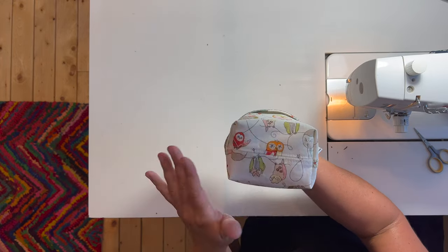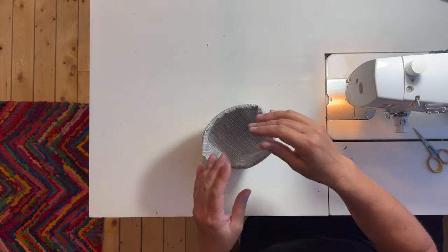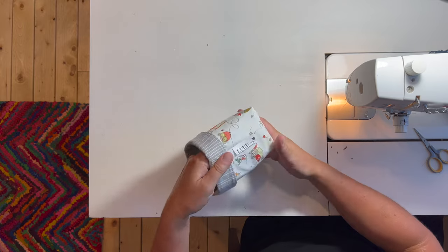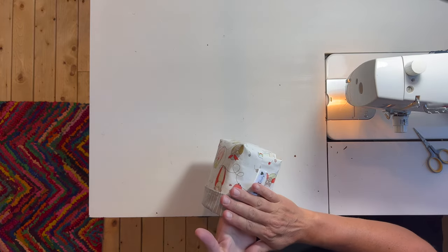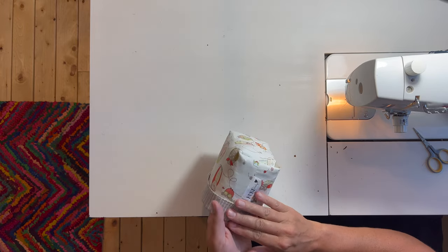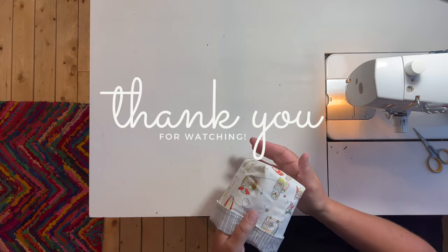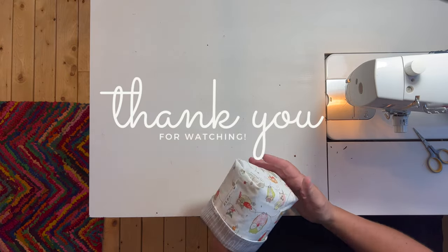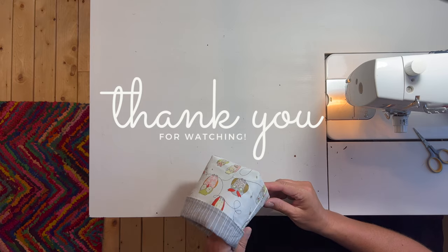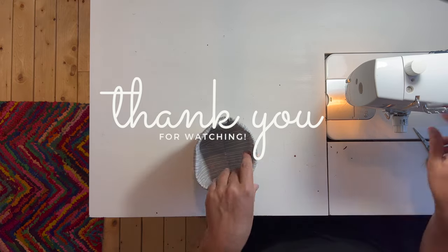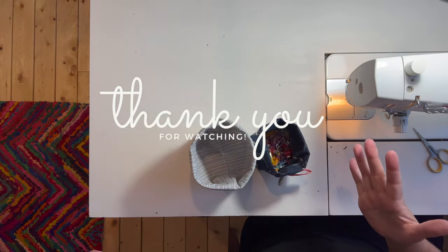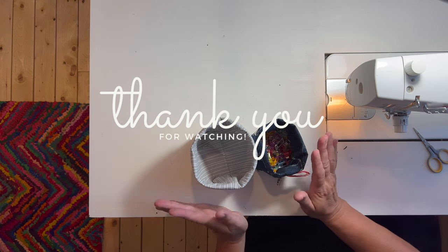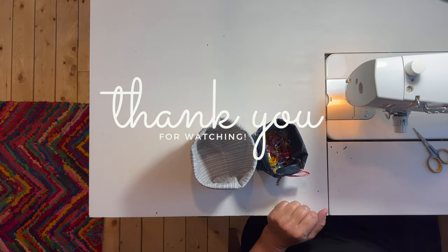So there it is. If you have any questions, if I didn't show anything, if you want me to show it again, or if you want me to show you how to do the fusible fleece instead of the mid-weight interfacing, let me know. There's your tutorial. You can sew to sell these, give them as a gift, or keep them for yourself and organize. The options are endless. Thank you guys for watching. Have a great day.